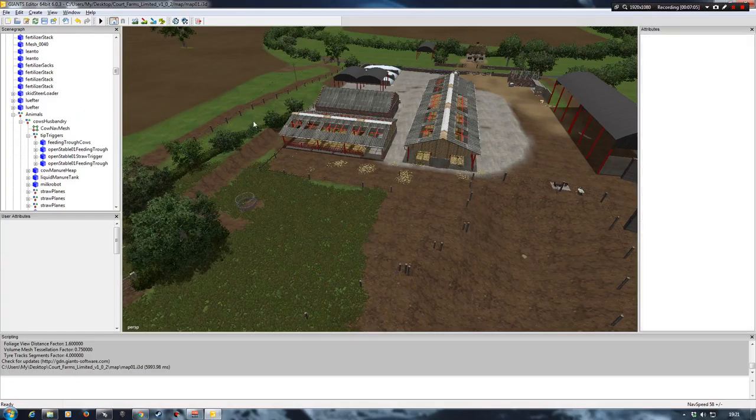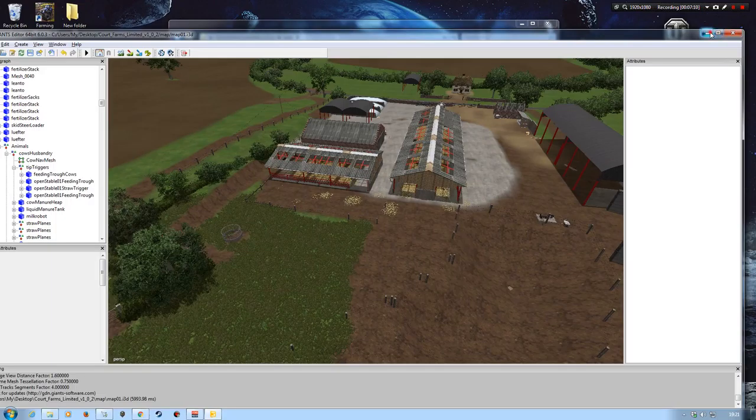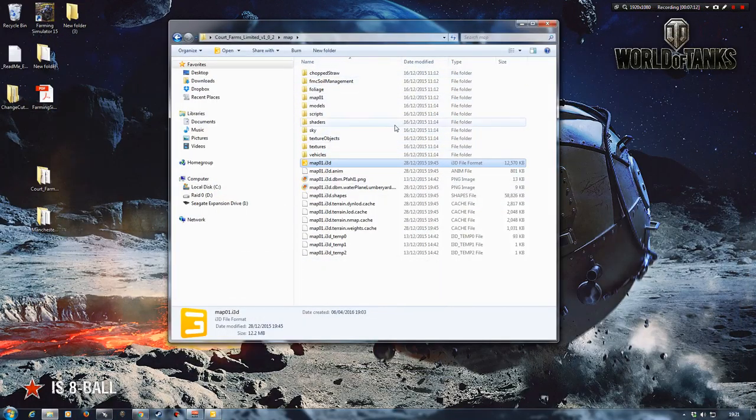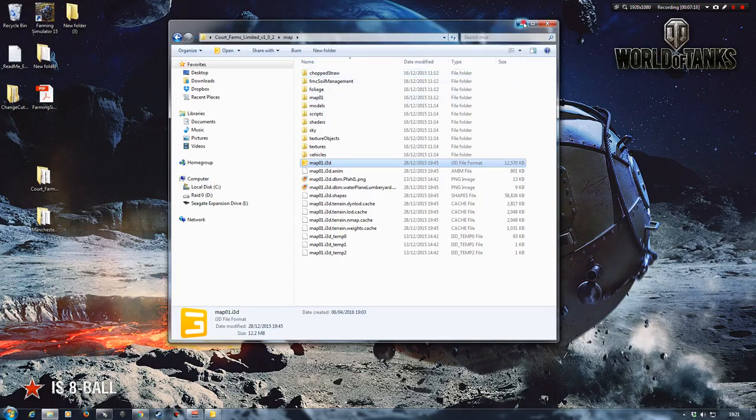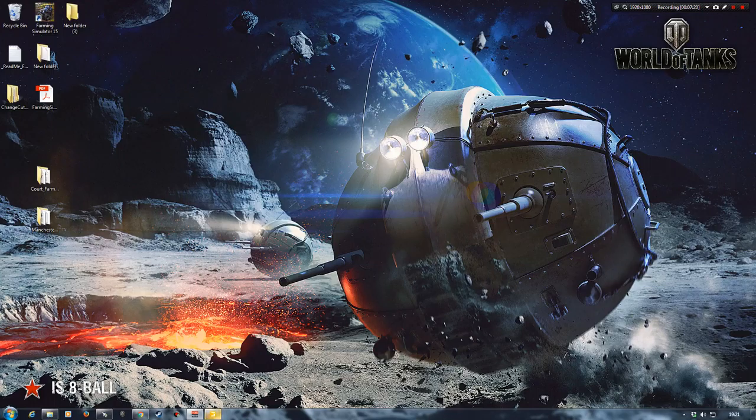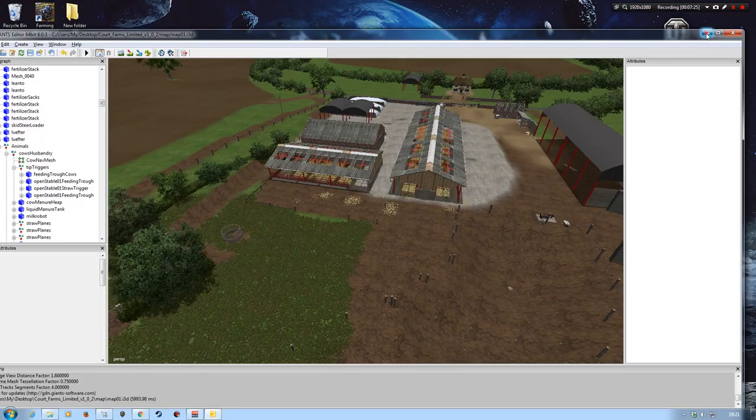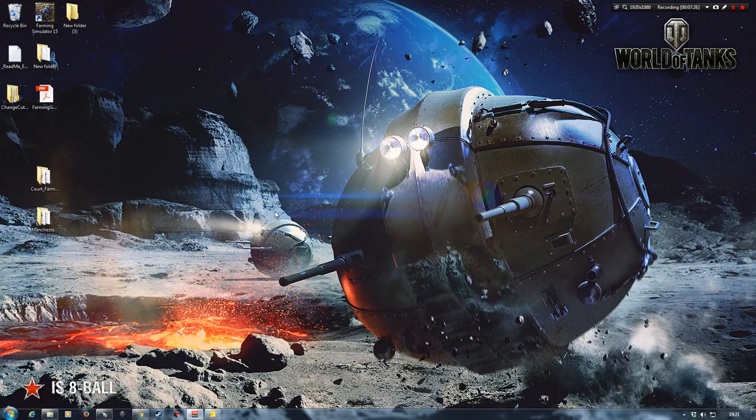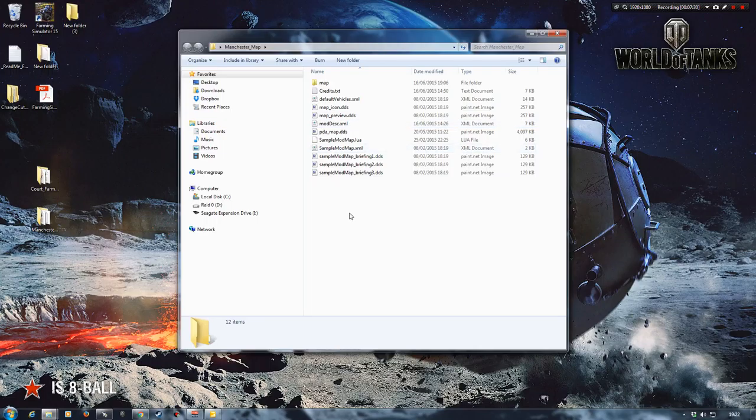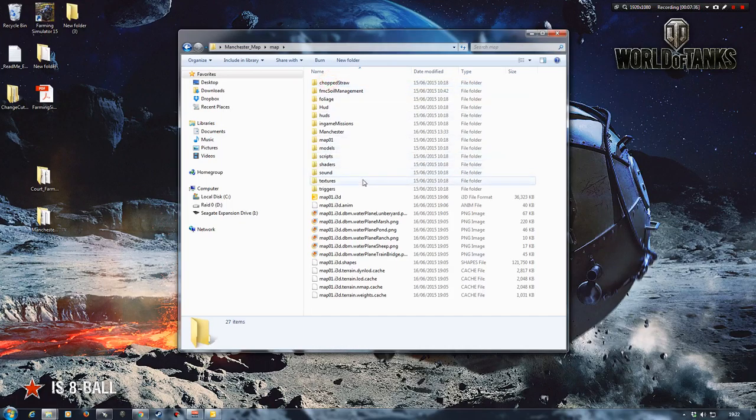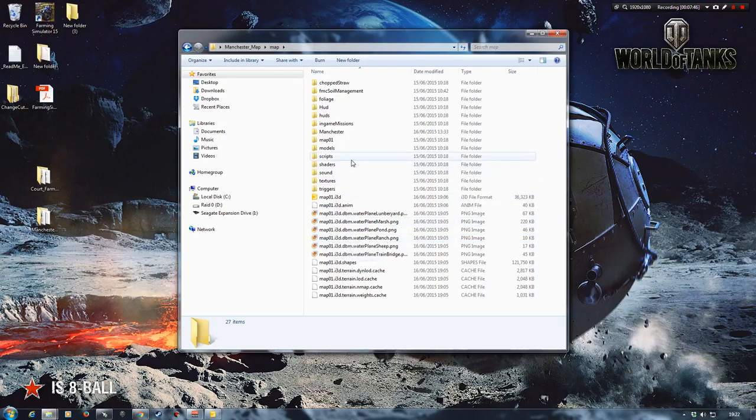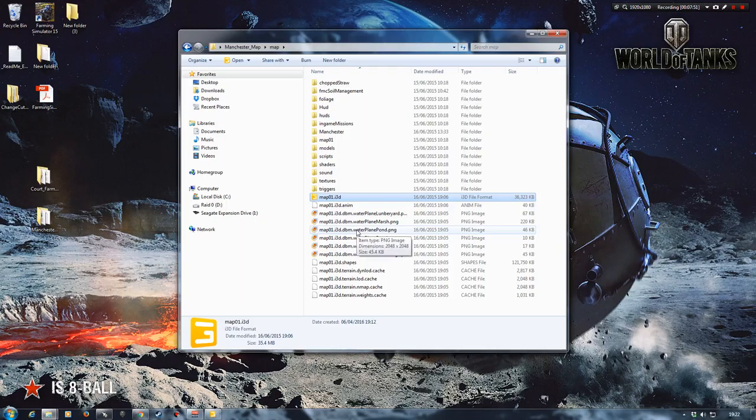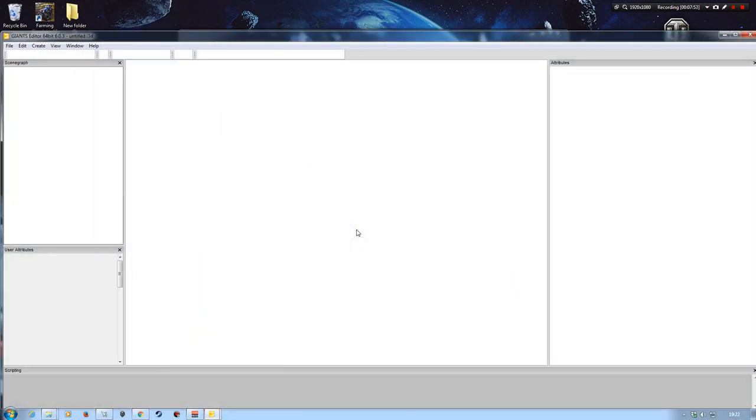So what we're going to do now is just leave that as it is. I've got a fairly powerful computer. You may not be able to do this like I am. You may need to close down that particular Giants Editor session and then open up another one like we're going to do here with the Manchester map. So we'll go into the Manchester map. This is version 4.0 with the soil mod. But you can use any map that is set up for the water mod for the animals.